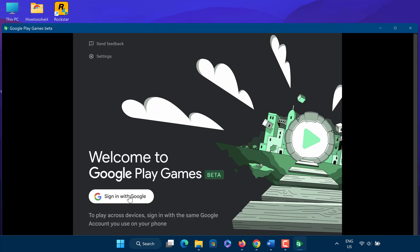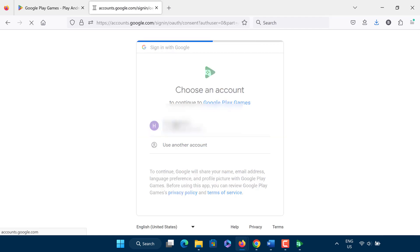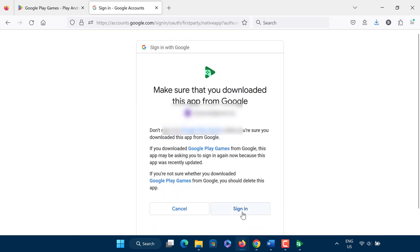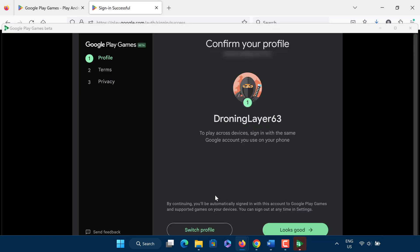When the installation is complete, you need to log in with your Google account. Now simply install any Android game you want to play.